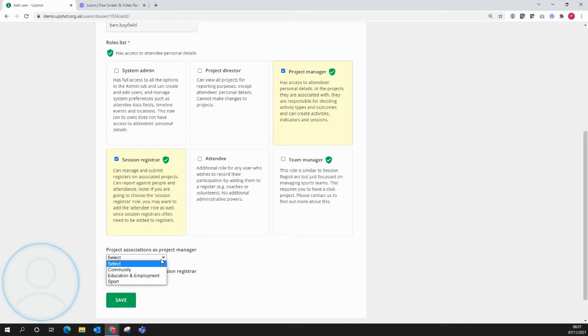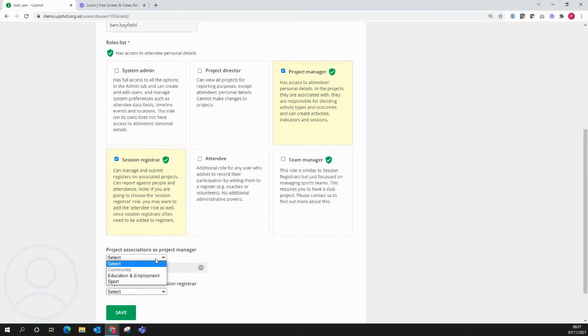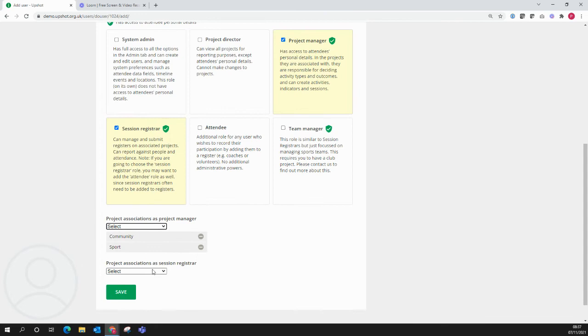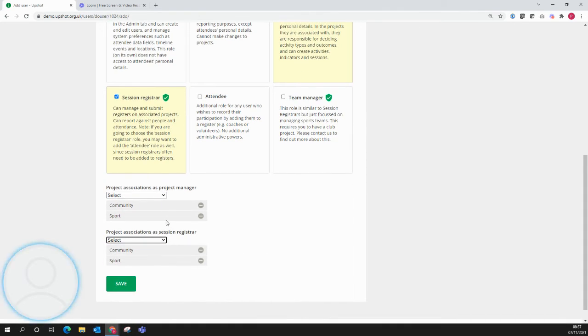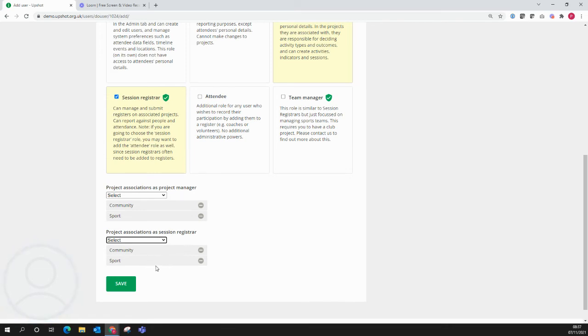So it may be the case that Ben needs access to the community project and the sport project as both a project manager and the session registrar. It may be the case that these are slightly different and he doesn't need session registrar access to the sport project, but a lot of the times these will be the same.